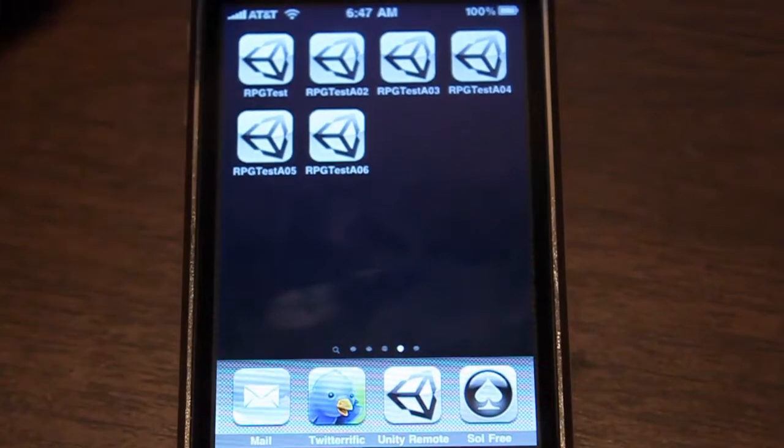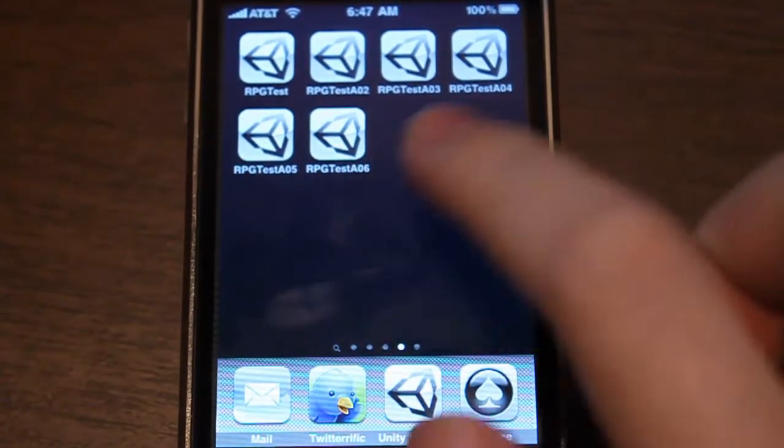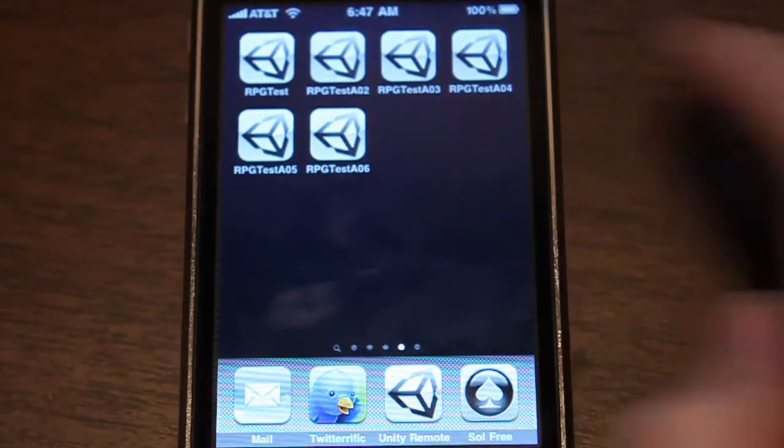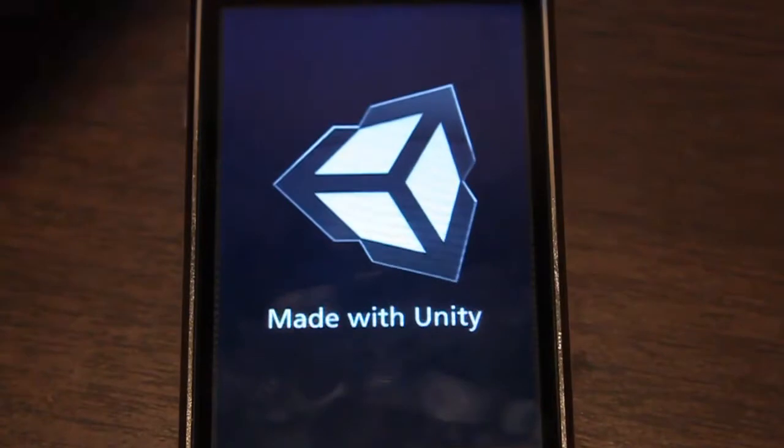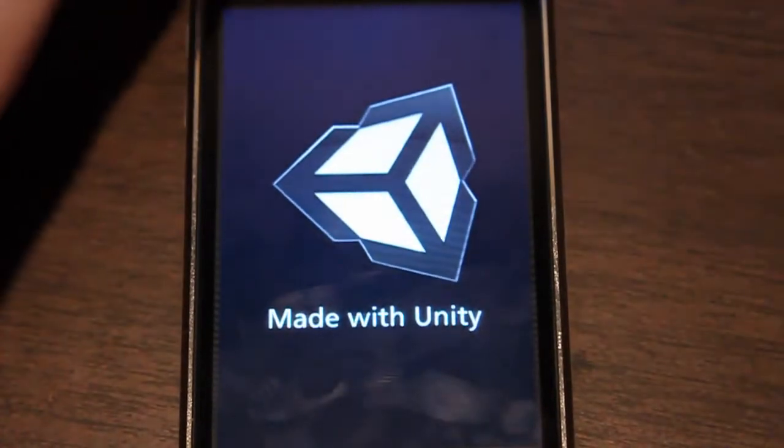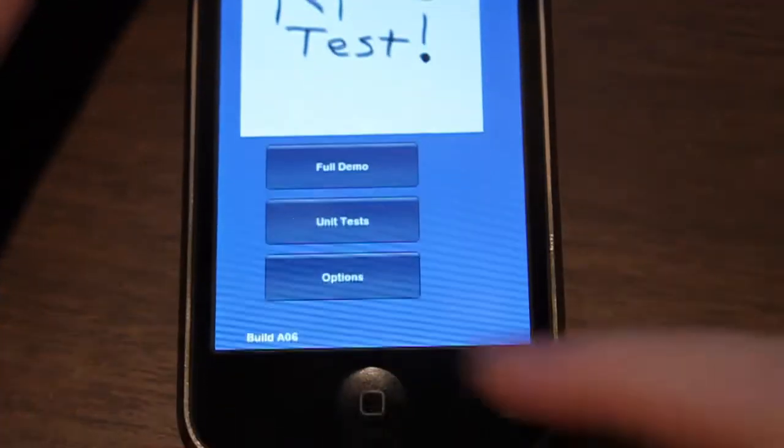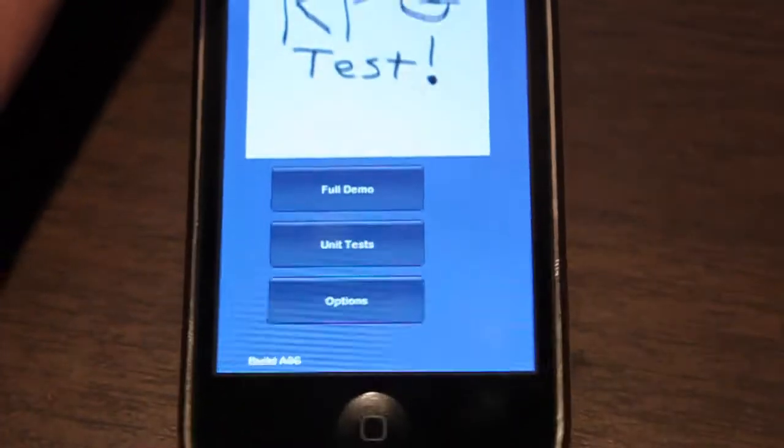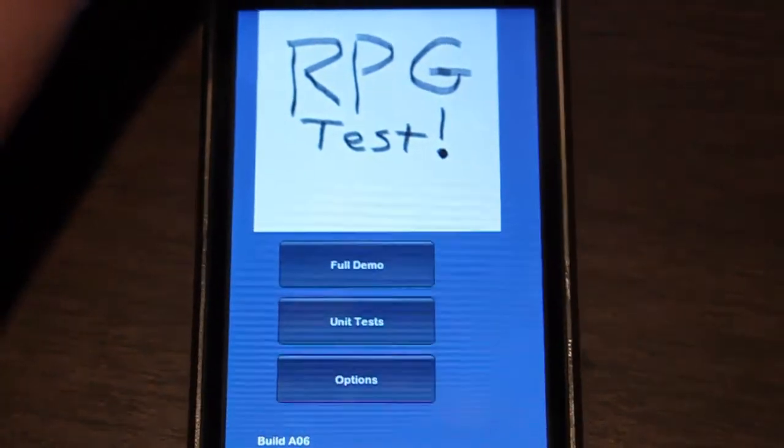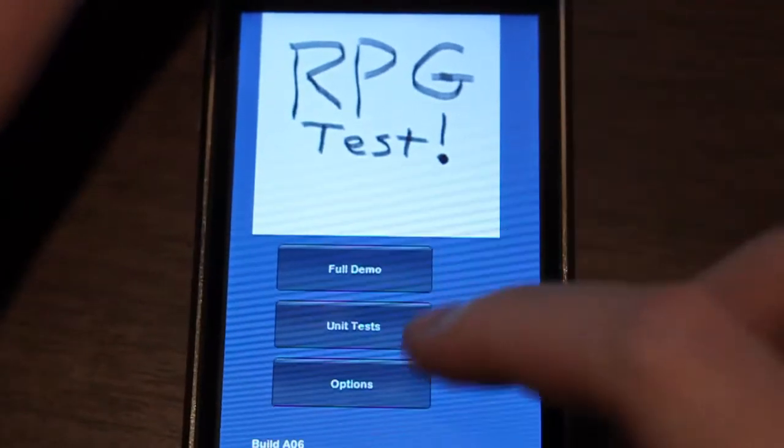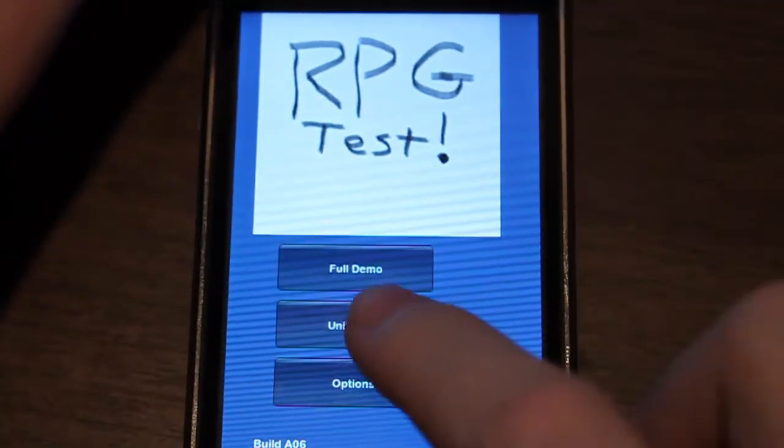Hey YouTube, here's another iPhone RPG update. This is Alpha 6 build. Today is July 11th I think.